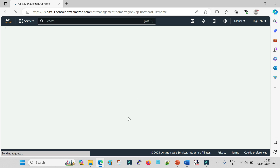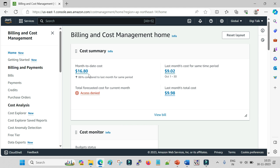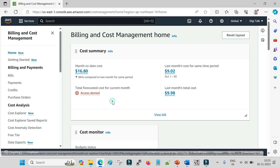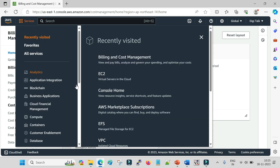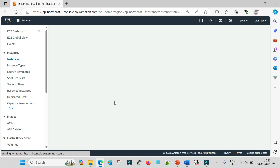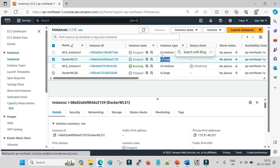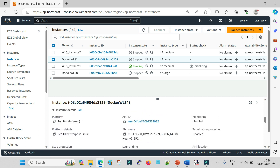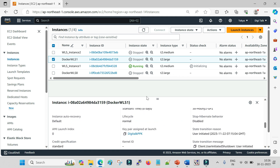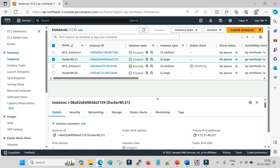I have four machines with medium and large configurations, which I have been using for more than a month, and my total billing amount so far is around 16 or 17 dollars — roughly 1,360 INR at 80 multiplier. My four machines are configured as t2.large, t2.medium, t2.large, and t2.medium. The cost is associated with the instance type. Now my machine is up and running.